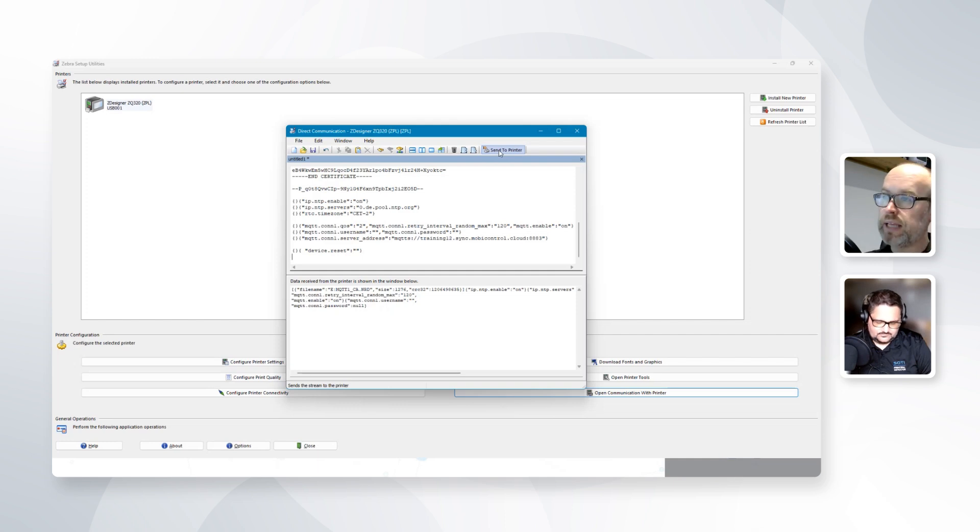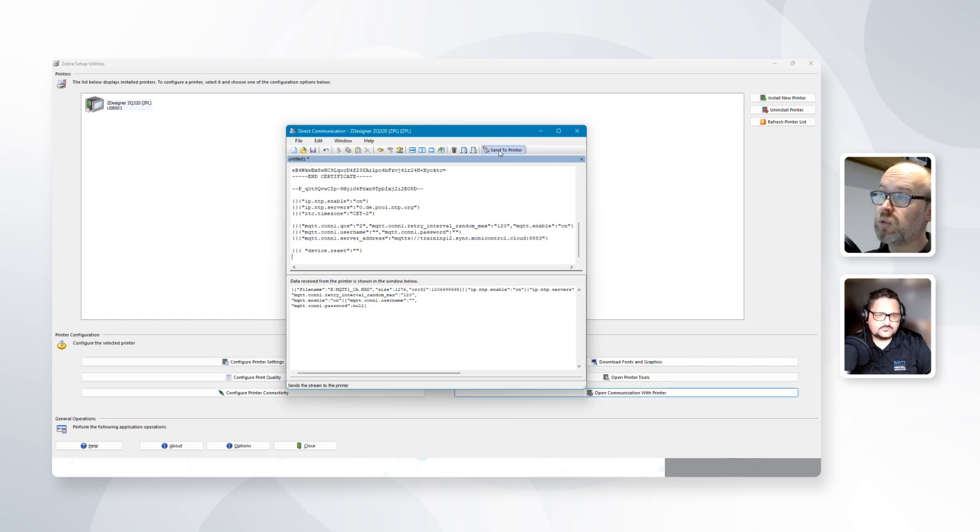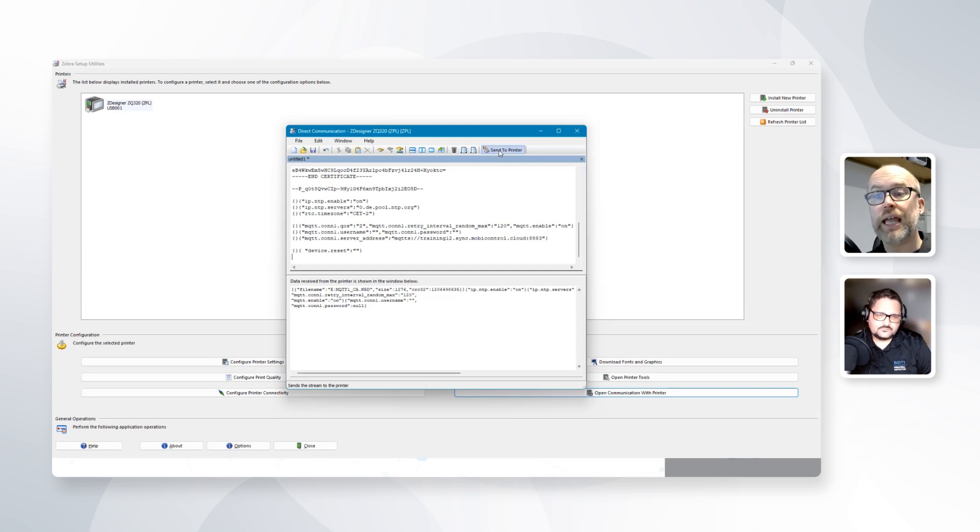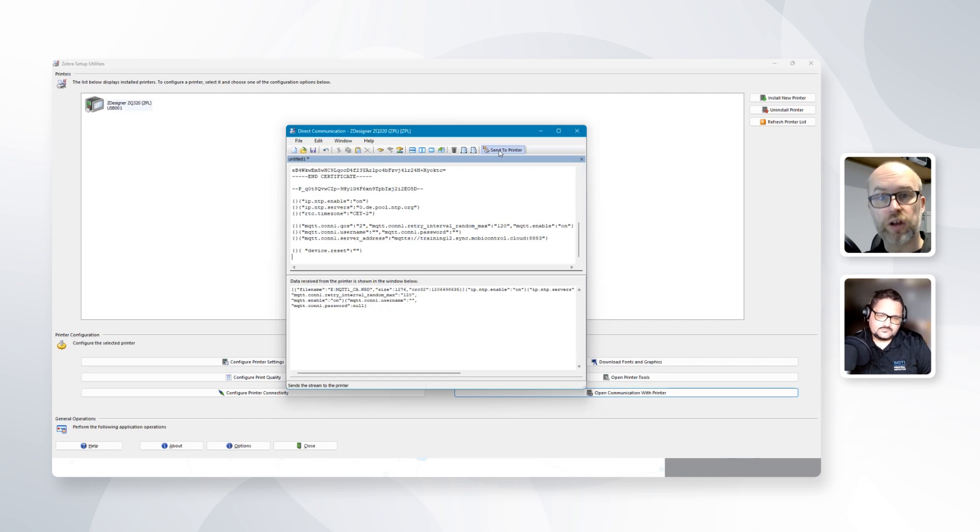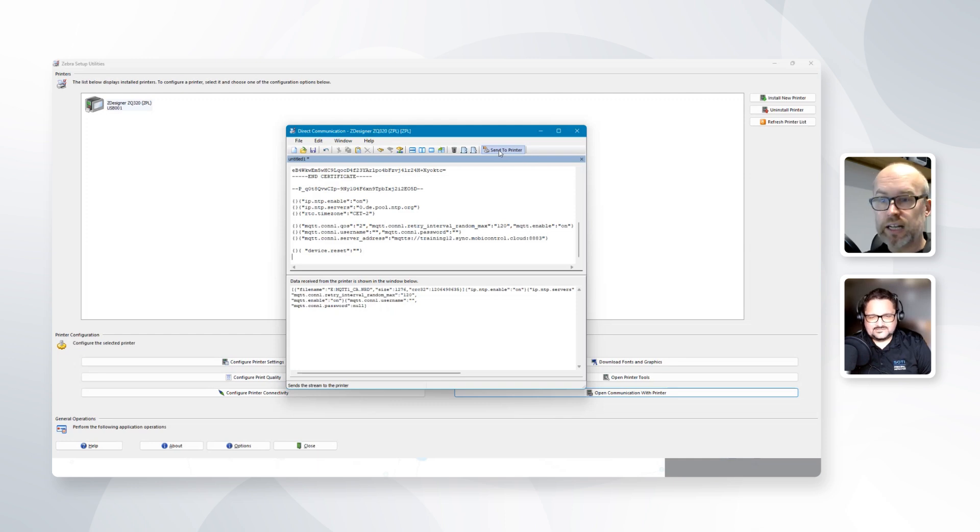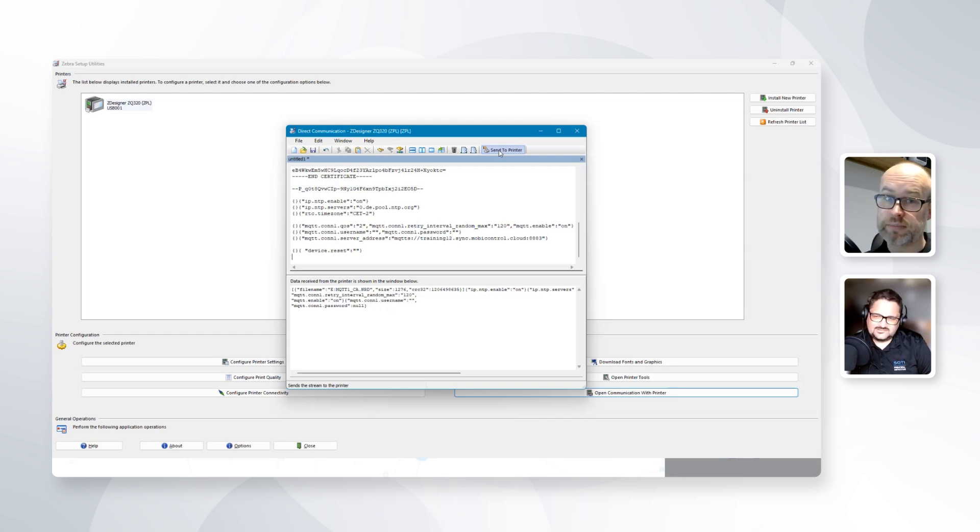As you can see here with our MQTT connection information, we have a value that's called retry interval and the value of that is set to 120. So essentially, this is saying that the printer is going to be looking to connect to the MQTT broker on an ongoing basis every 120 seconds or every two minutes. Let's just give this a little bit of the time and we should see that the printer appears in SOTI Connect.